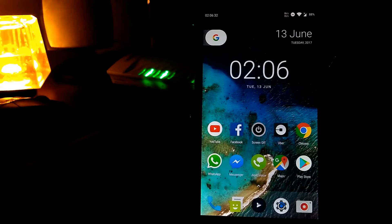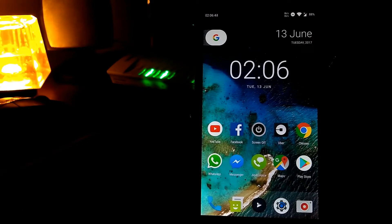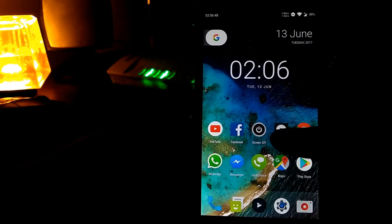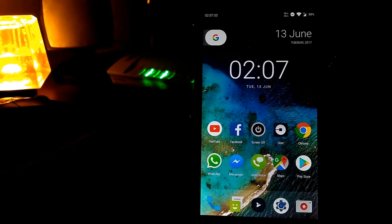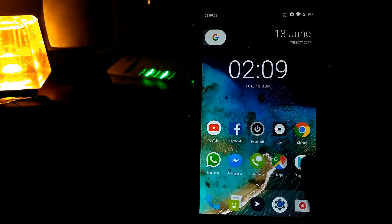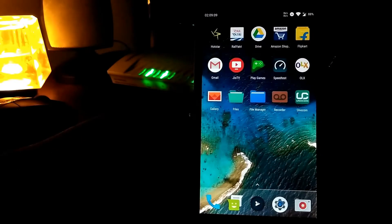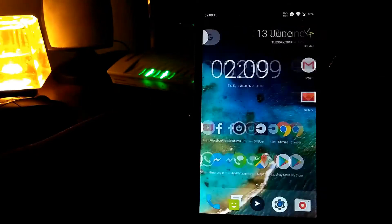Hi, what's up guys? I'm Shirkaut and this is Derek Anderson. In the previous video I showed you how to install Resurrection Remix 5.8.3 on the OnePlus One. In this video I'm going to give a tour of this OS and share my experience with you. It has lots of options to customize this phone, so let's go.